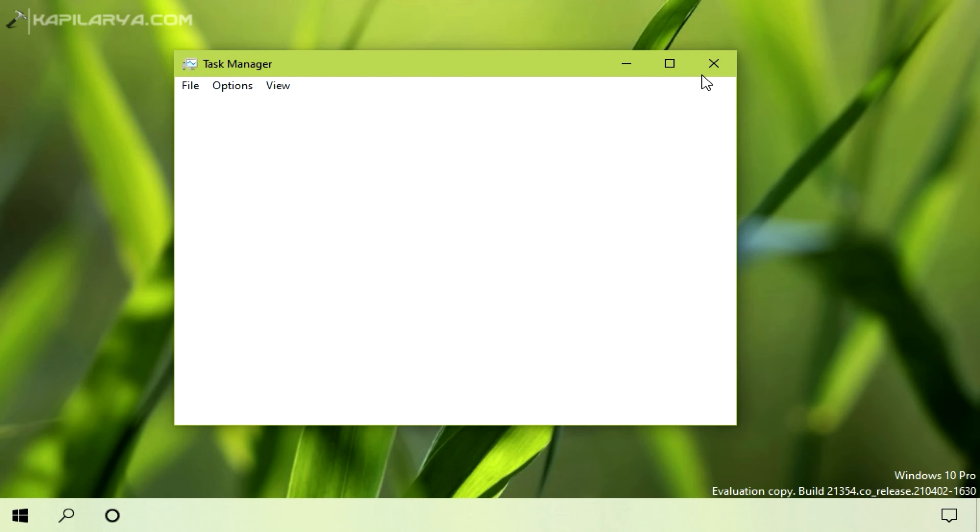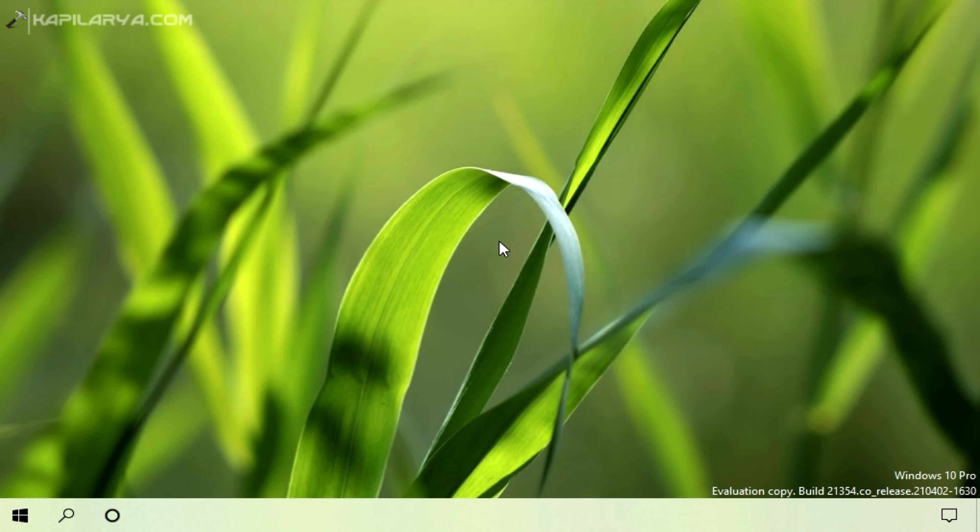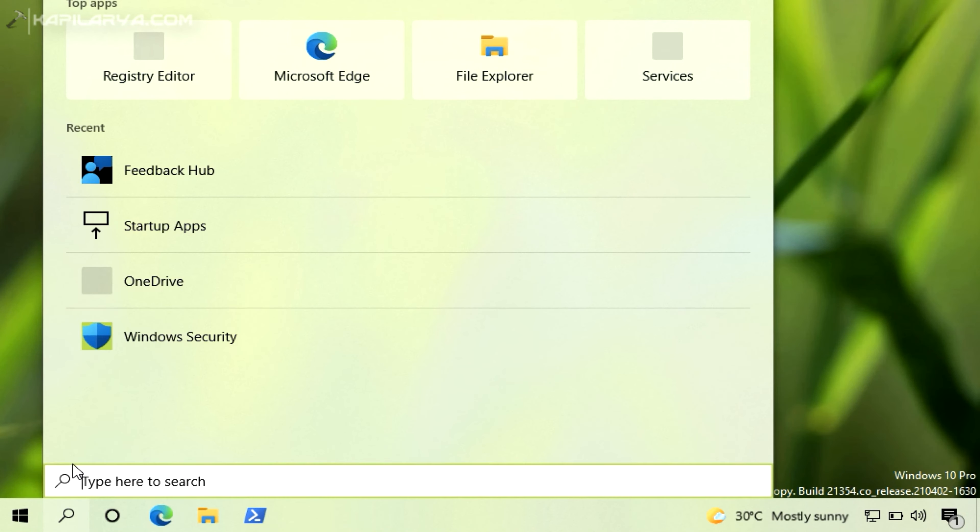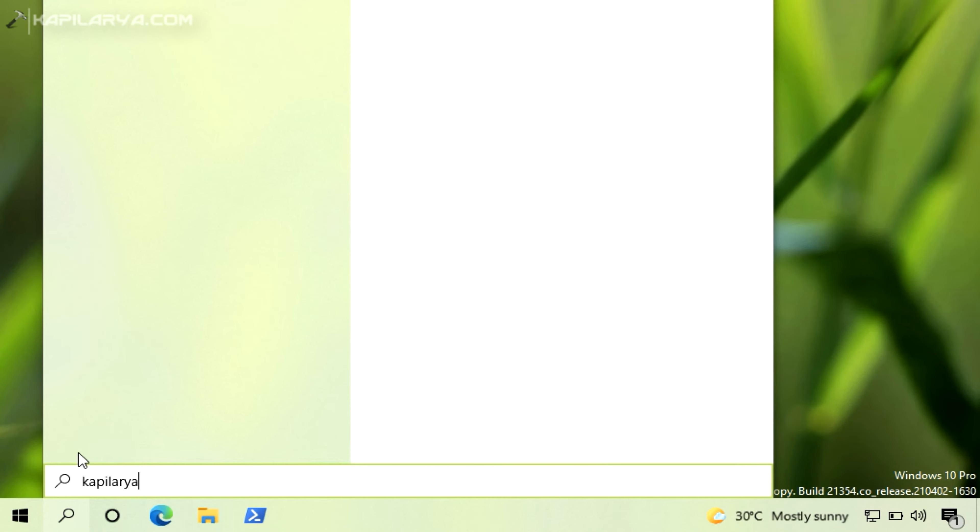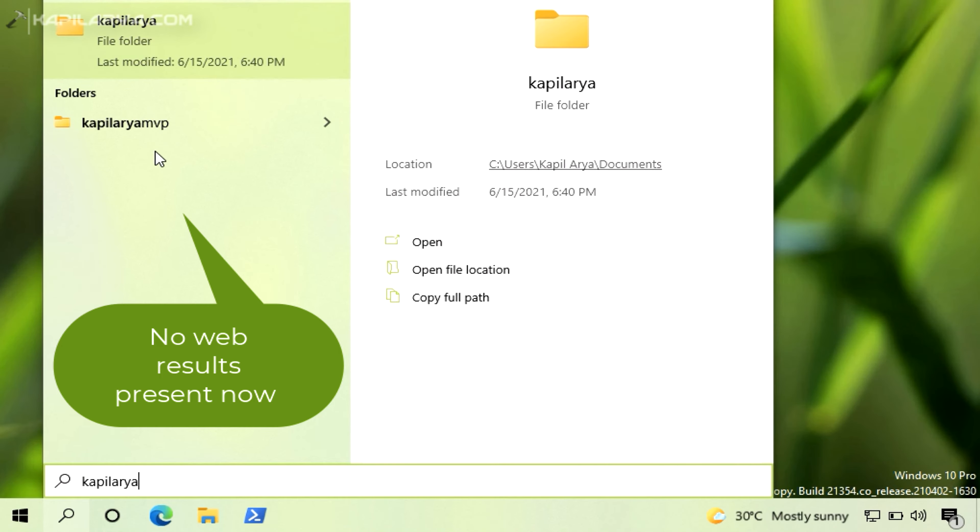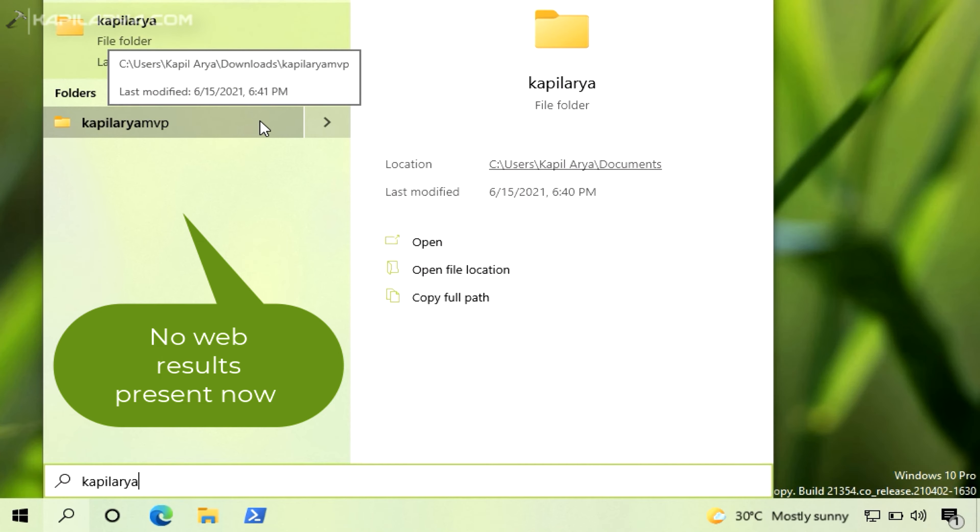So as you can see that I have searched again for the same query and this time local results are presented and no web results are shown. In this way, we have disabled web search results in the Windows 10 search box.